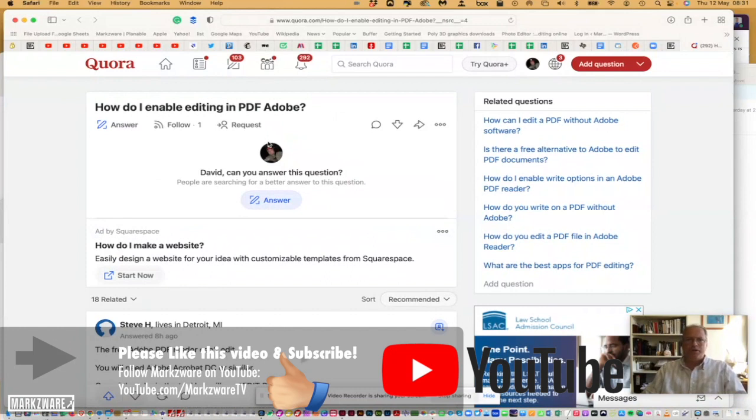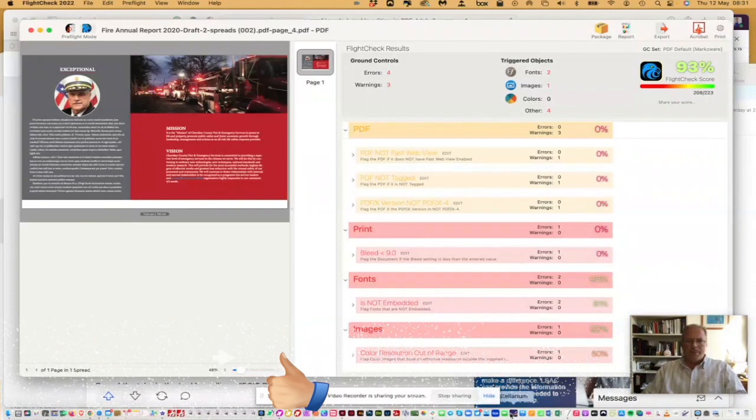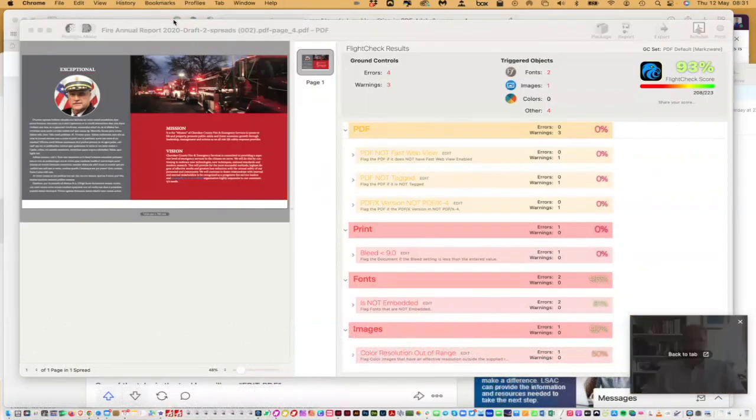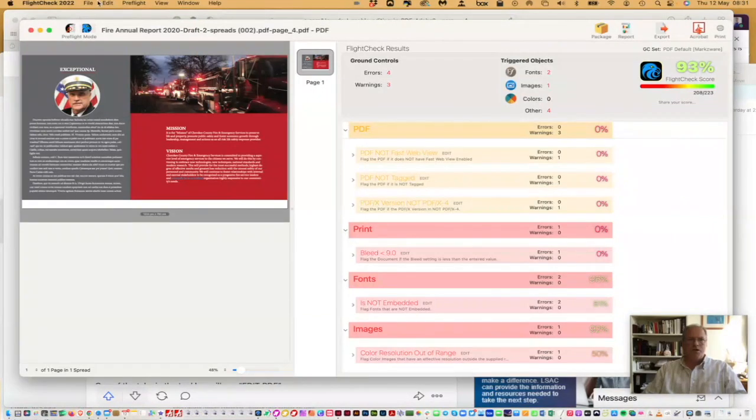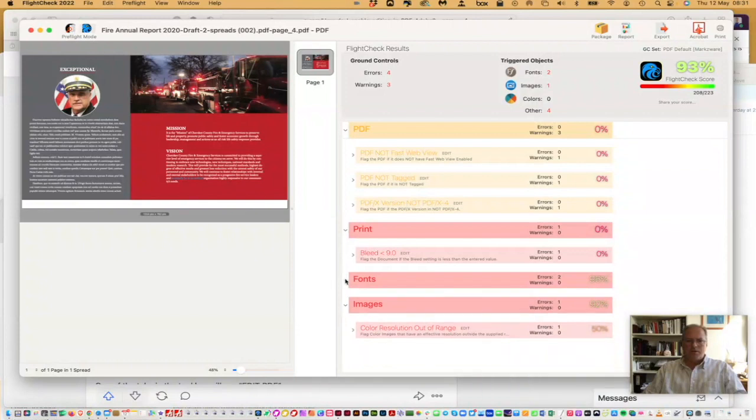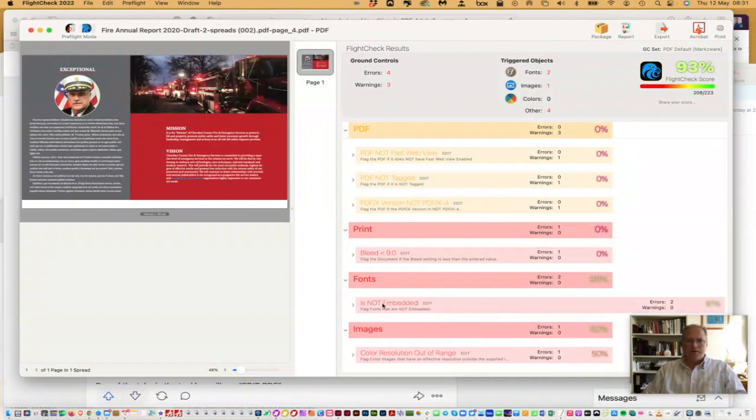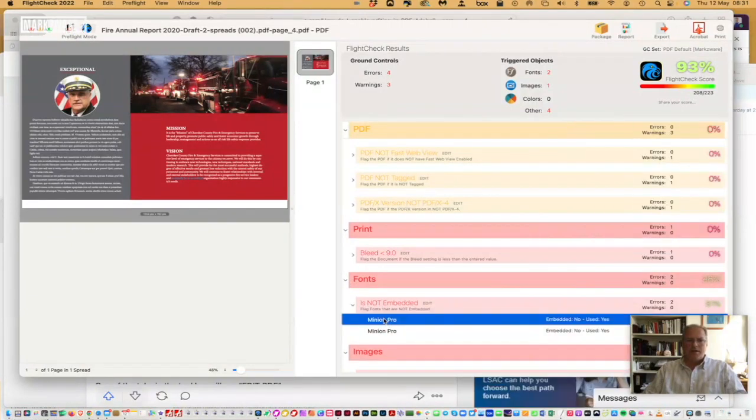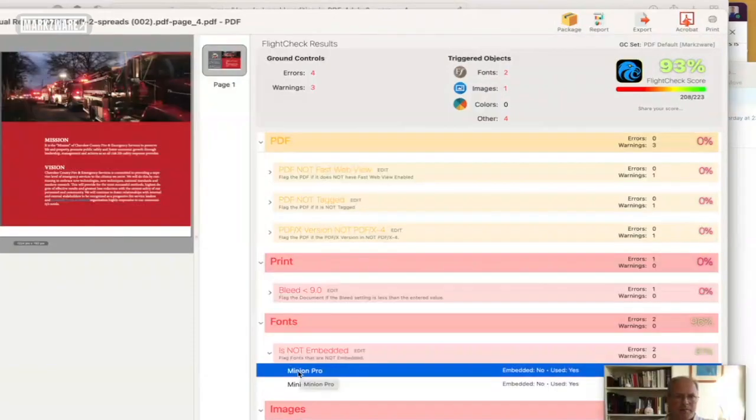But what is really great is with this same FlightCheck tool I showed you in the start here, you can now take the same PDF, and not only can you, for instance, go and say, hey, these fonts are not embedded. You need to go and edit them.